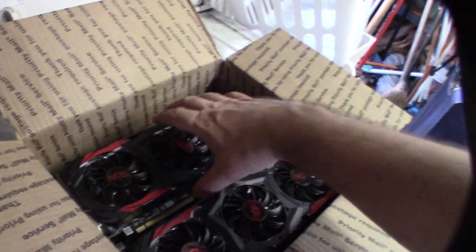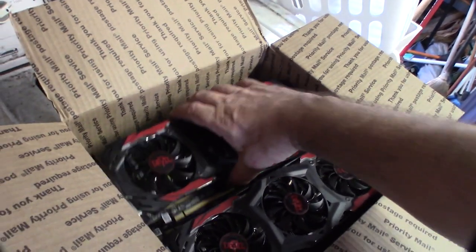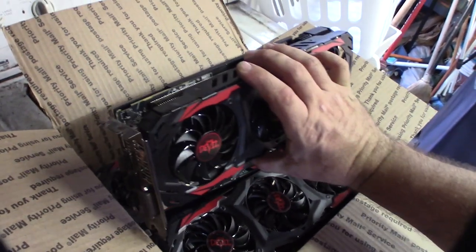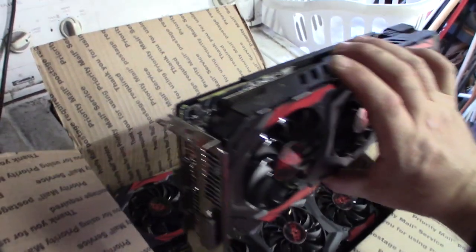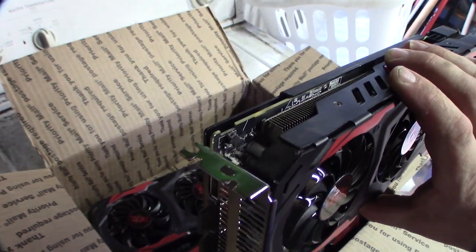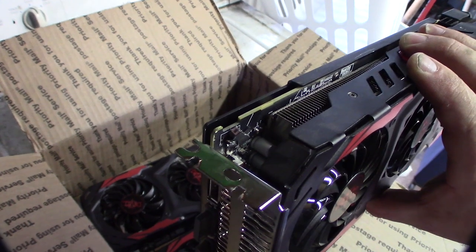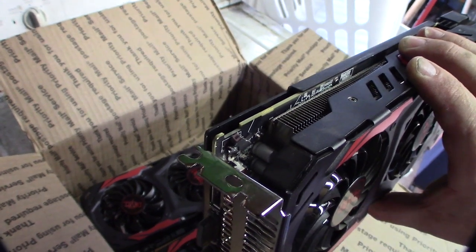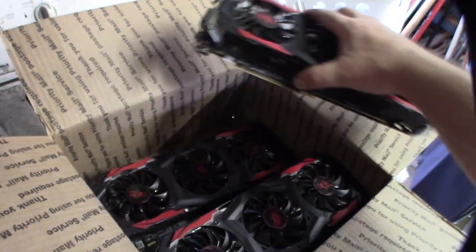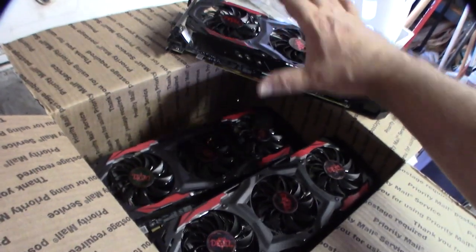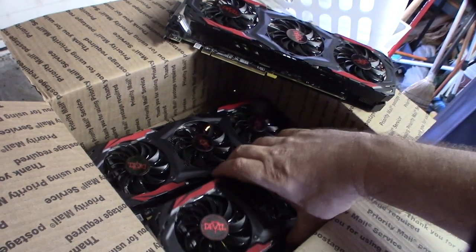But yeah, and actually one of them has damage too. That one right there actually has, look at the BIOS switch. That one's damaged. The rest actually looked pretty good.